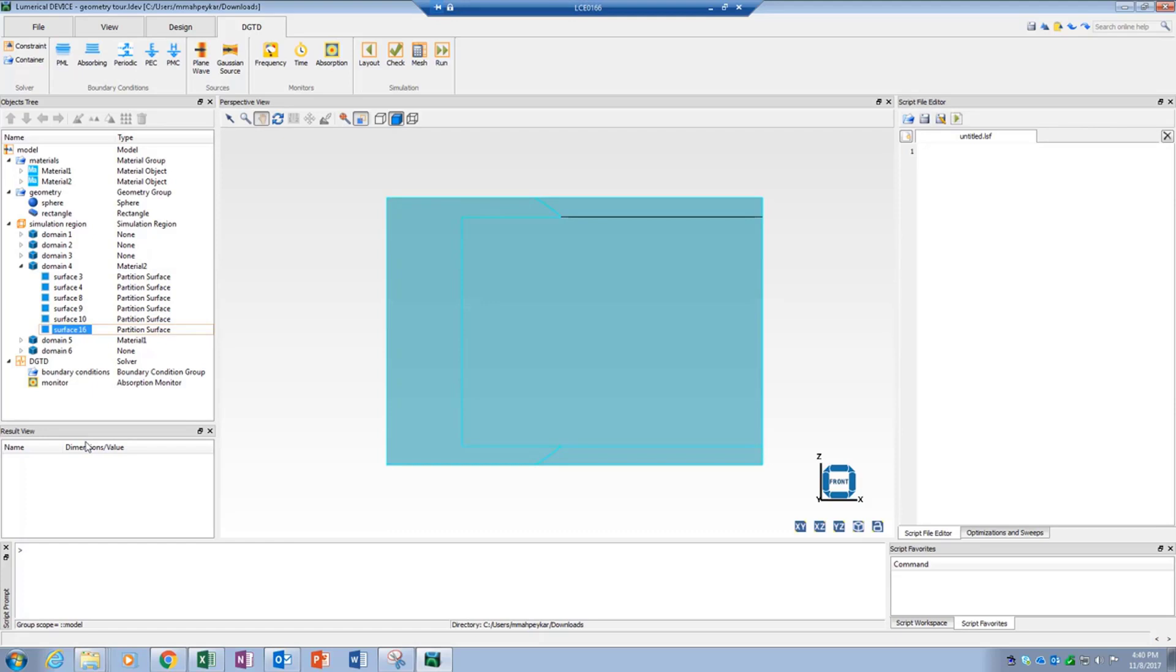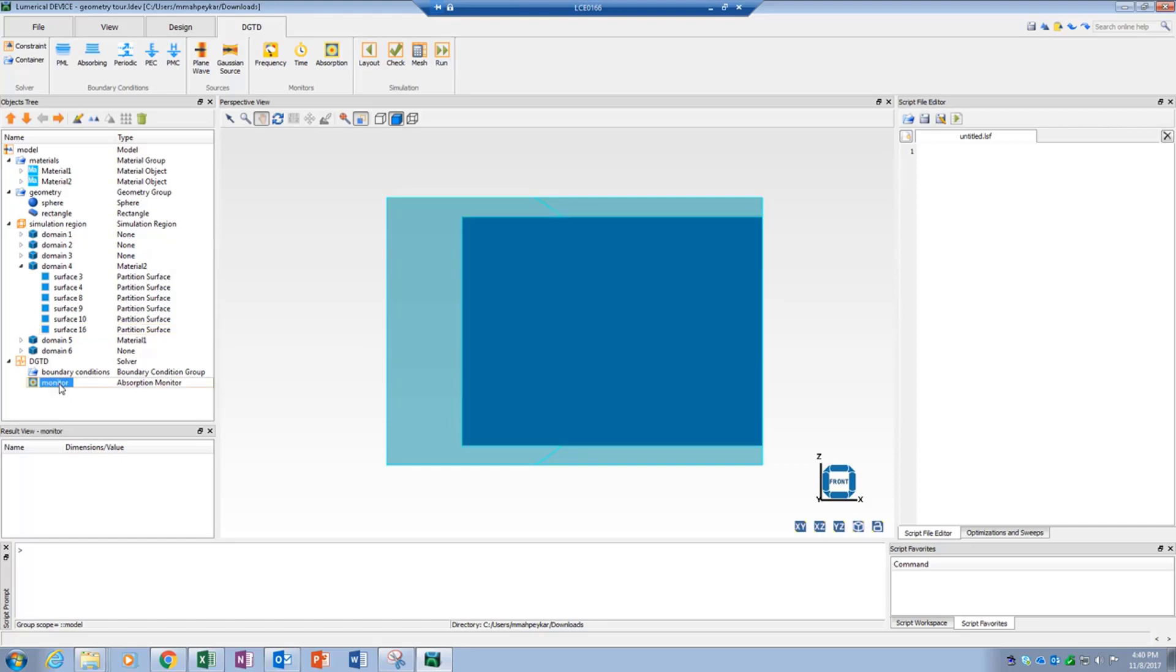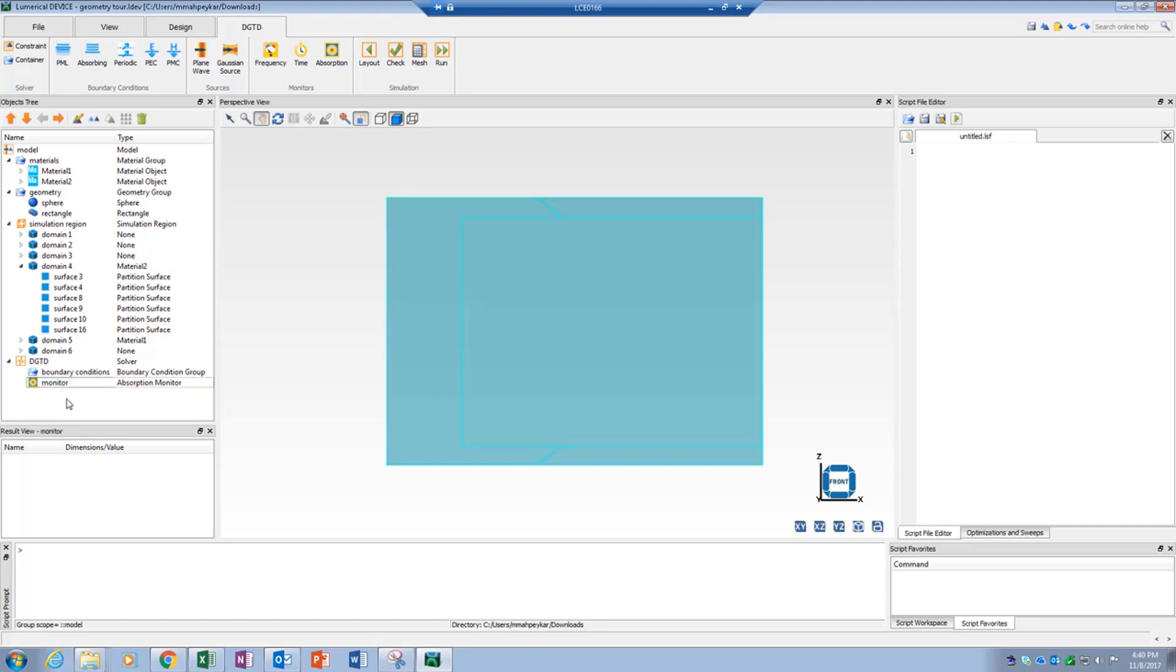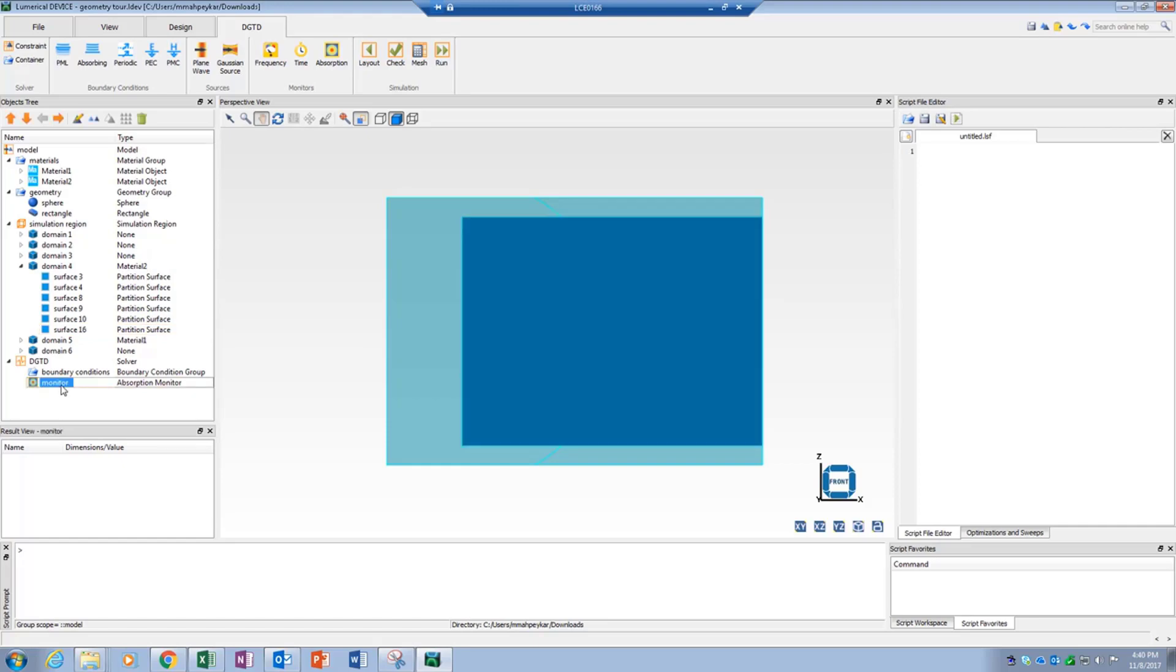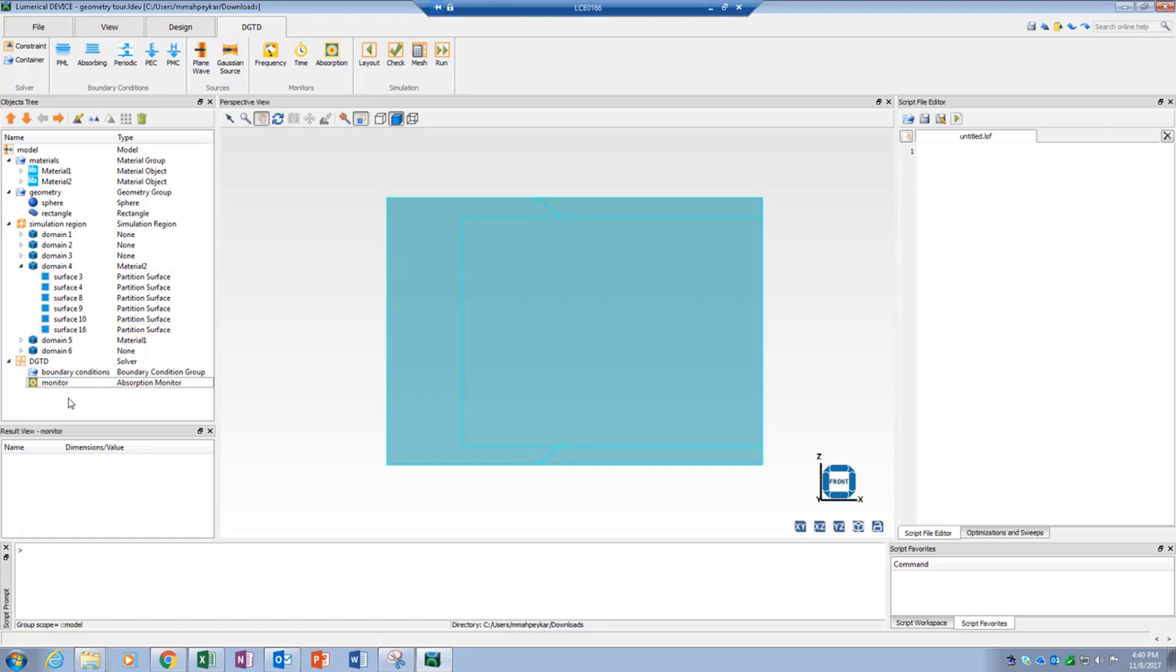Also, in partitioned volume mode, the location of different simulation objects gets highlighted in the partitioned volume when the corresponding object is selected in the object tree.